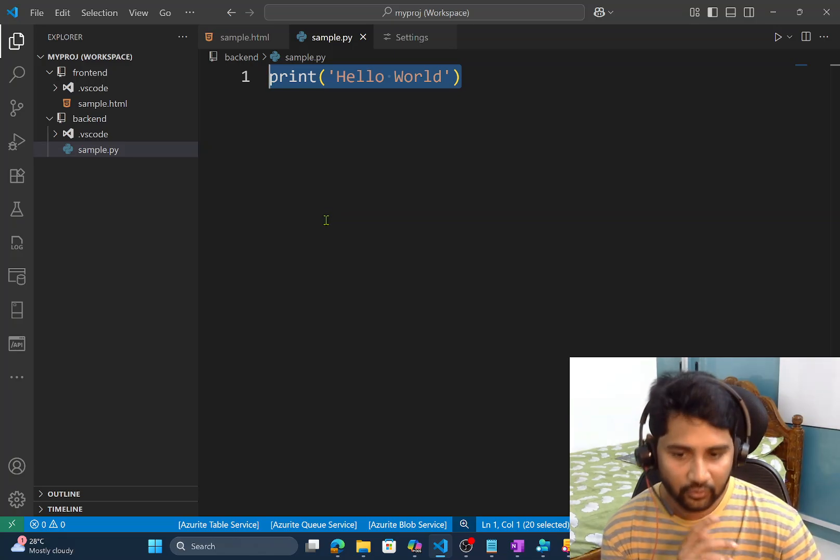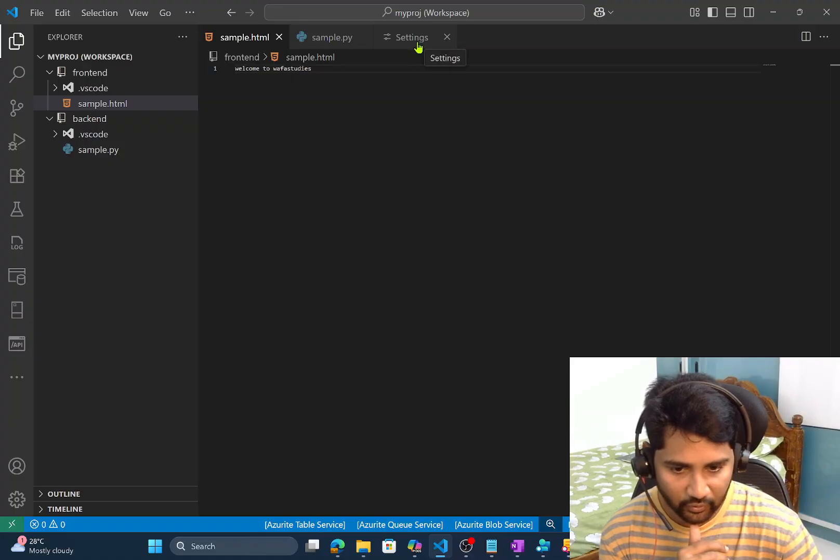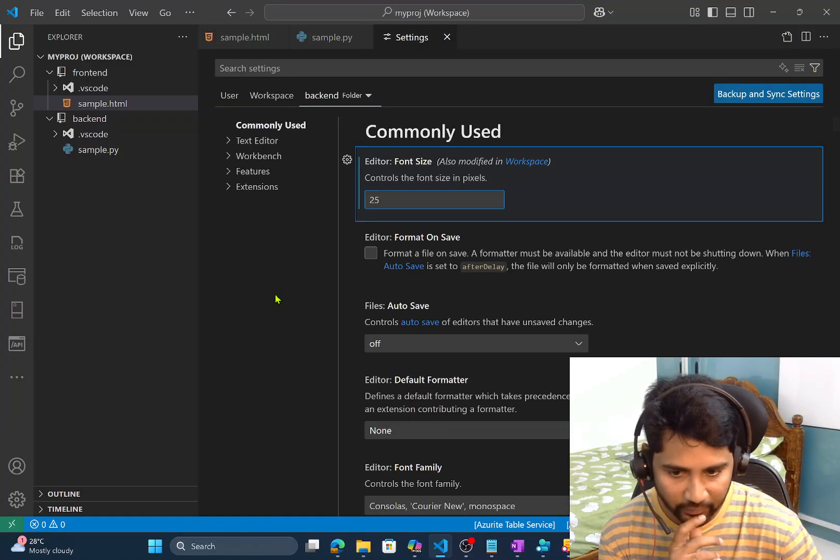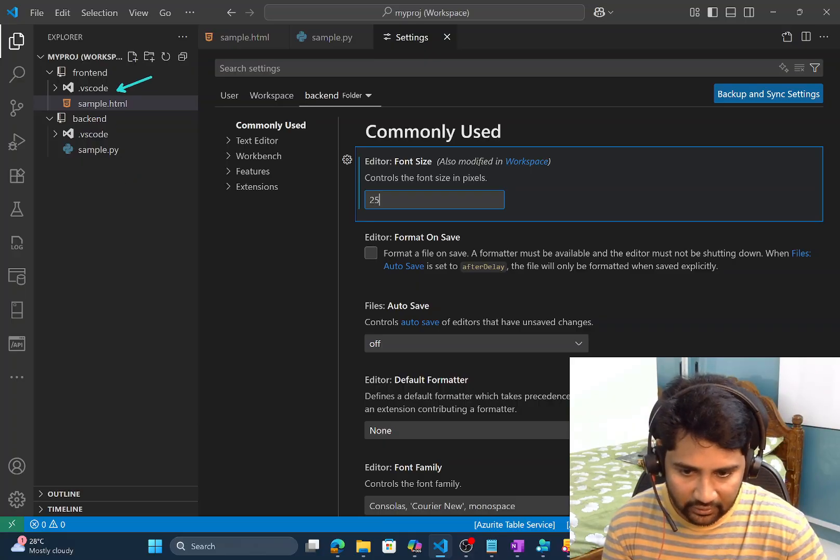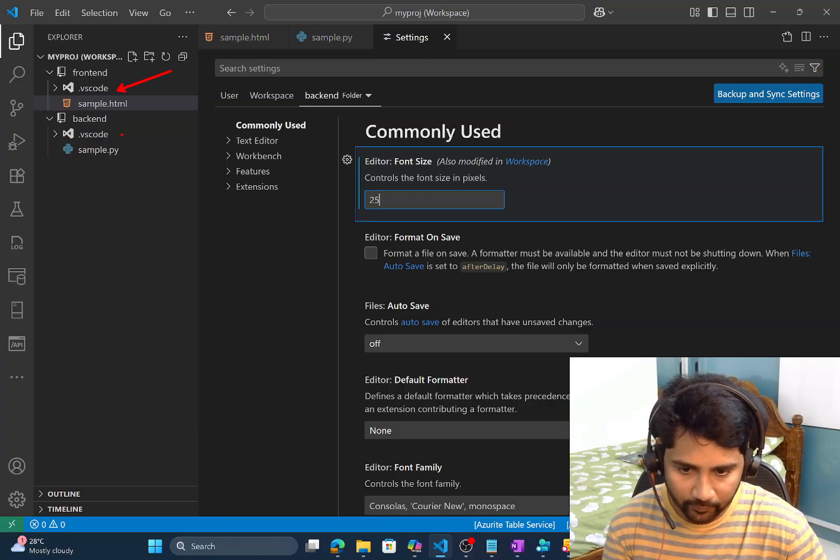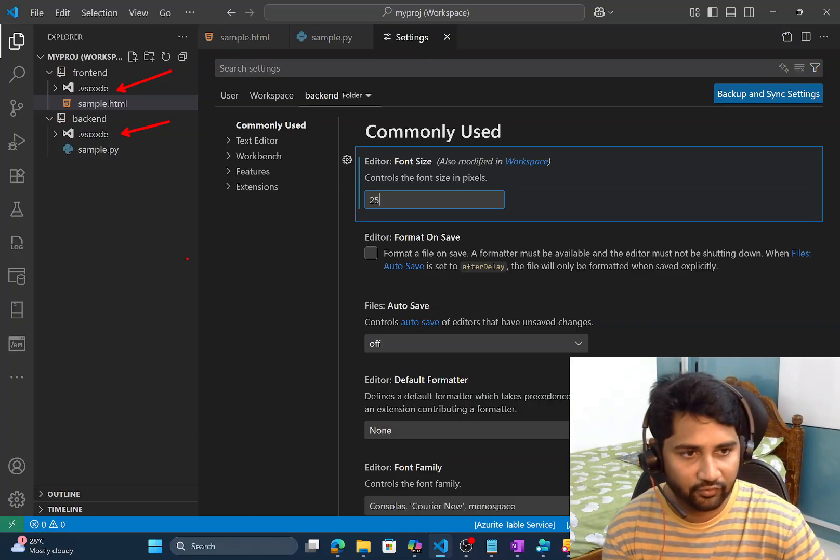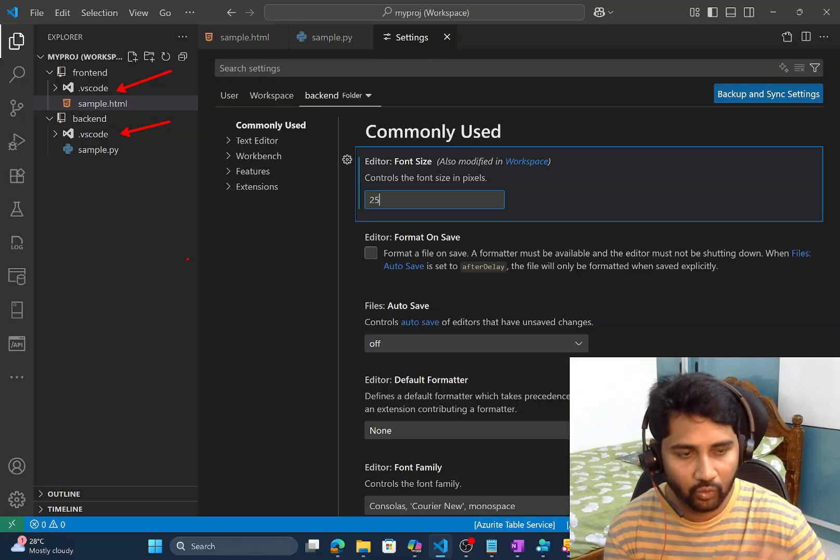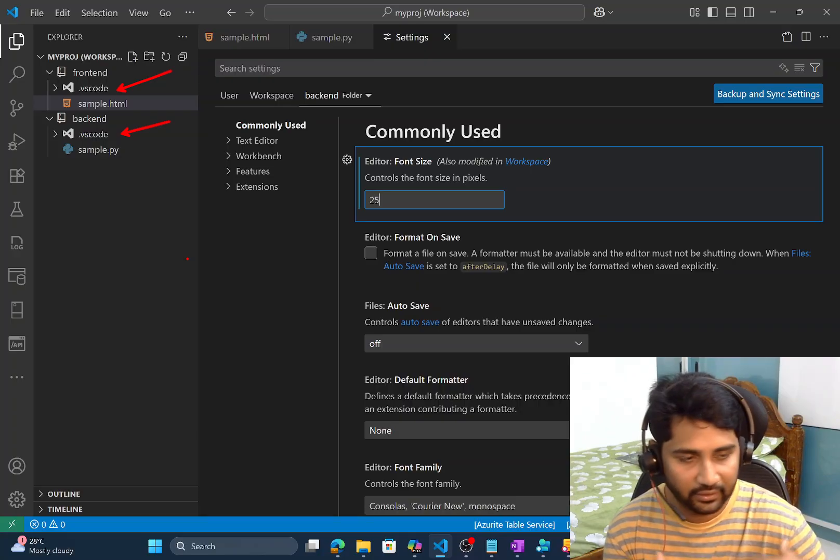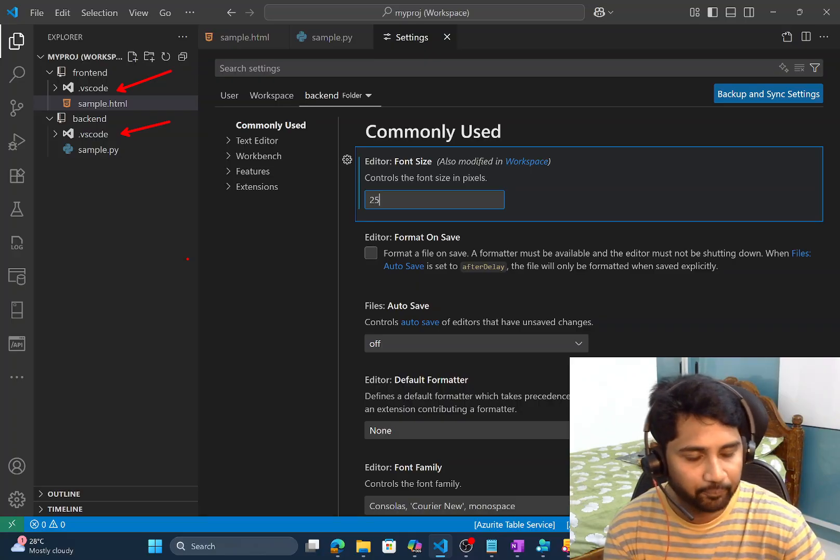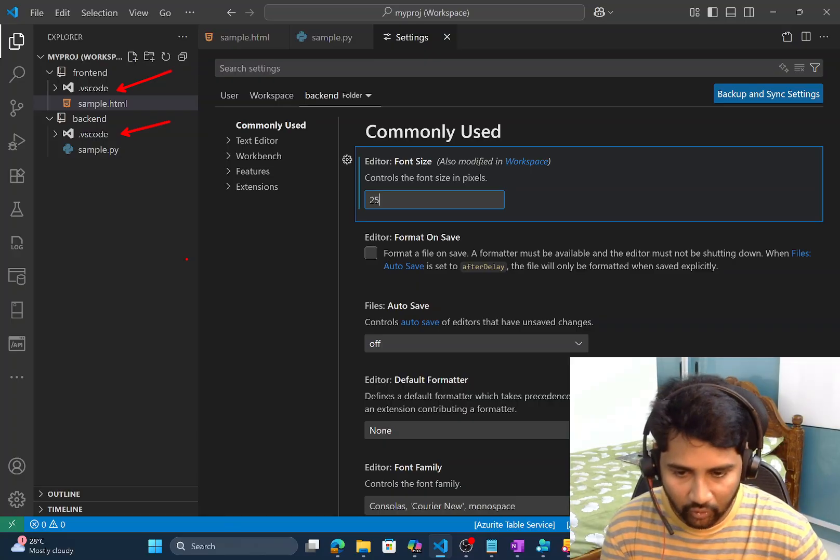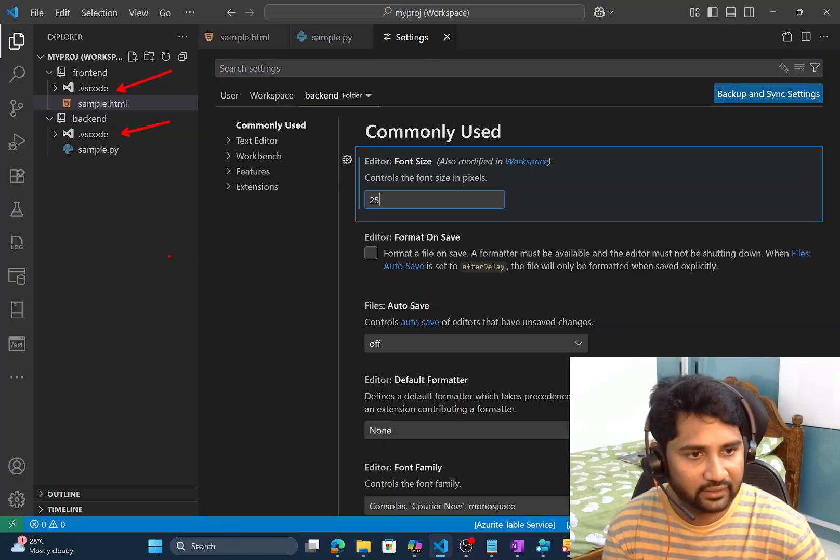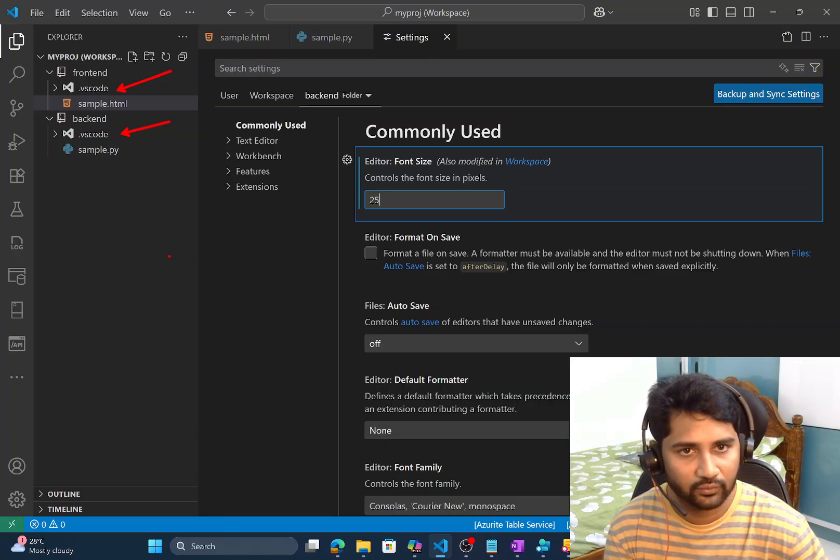And not only that. Whenever you change these settings. Whenever you add these settings. You might have observed that. It created two folders called dot VS code. So dot VS code is a special kind of a folder. Which will hold all your custom settings. Whatever you are doing it. So right now I played with the font sizes. So it would have created a settings file. And inside the settings file. It will highlight whatever the settings I added it.